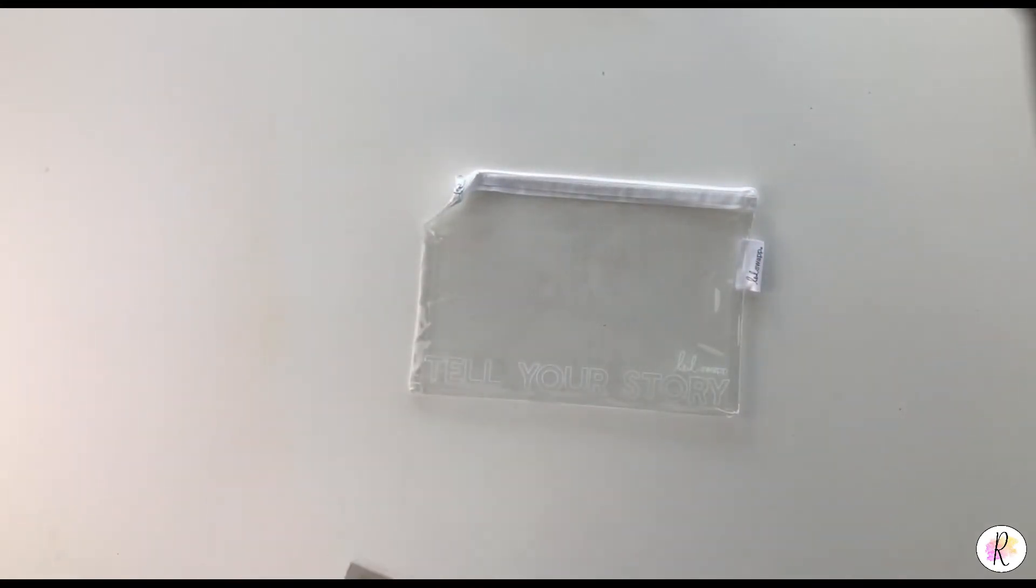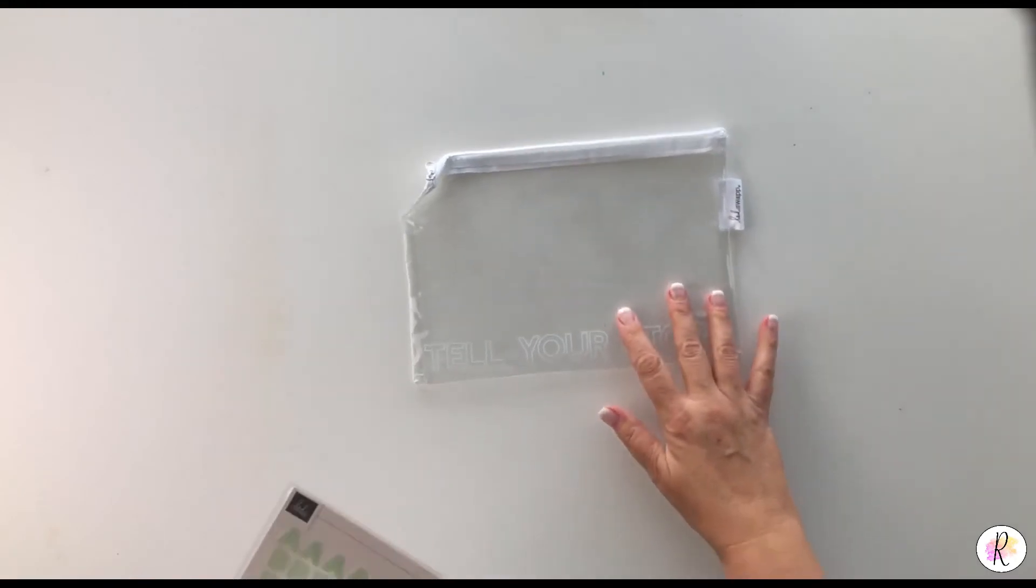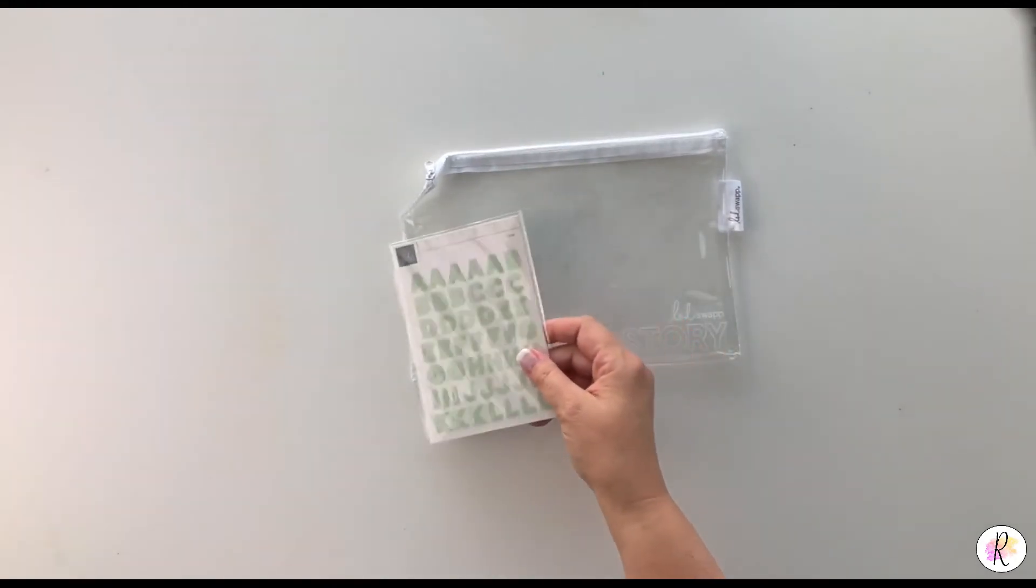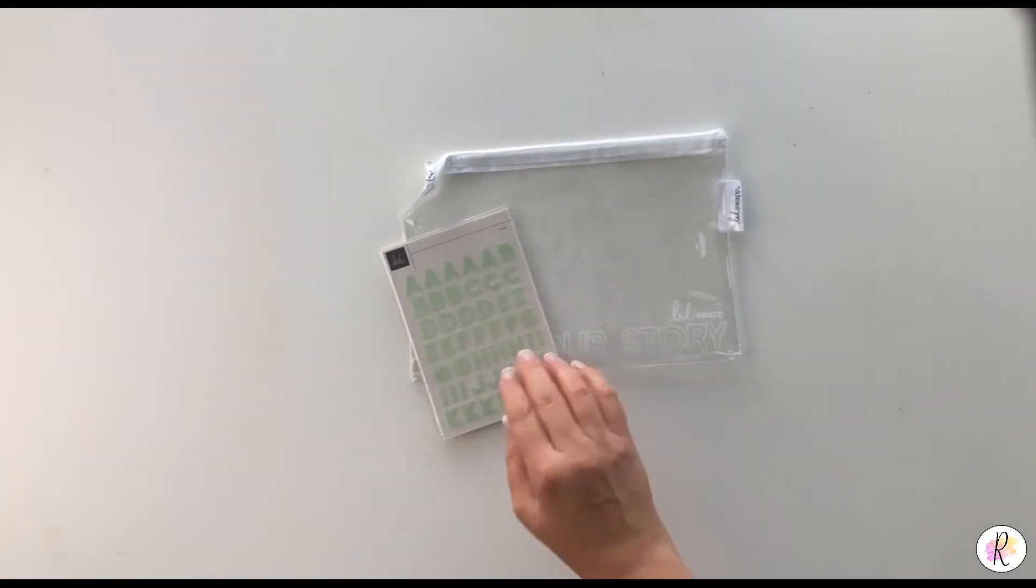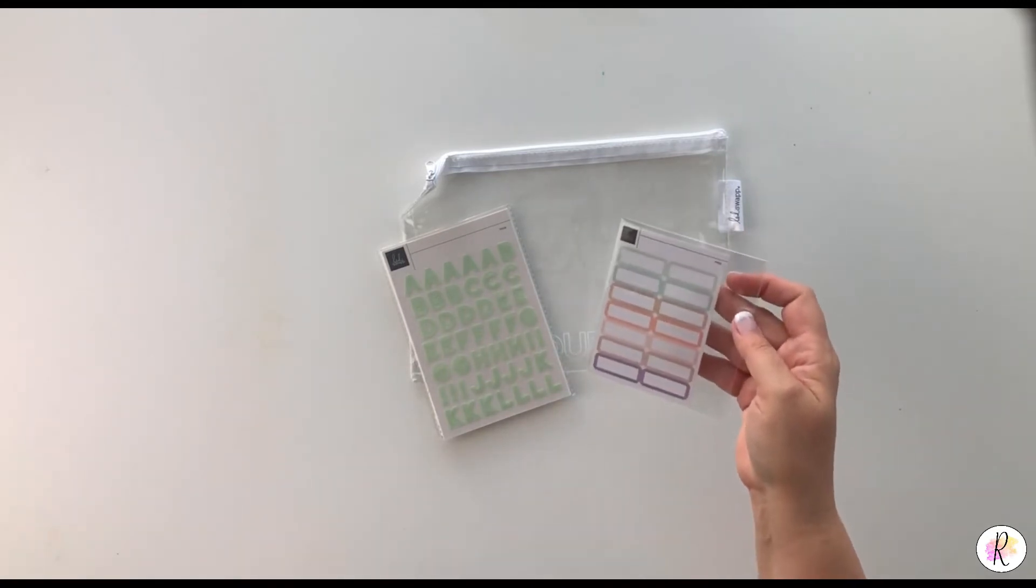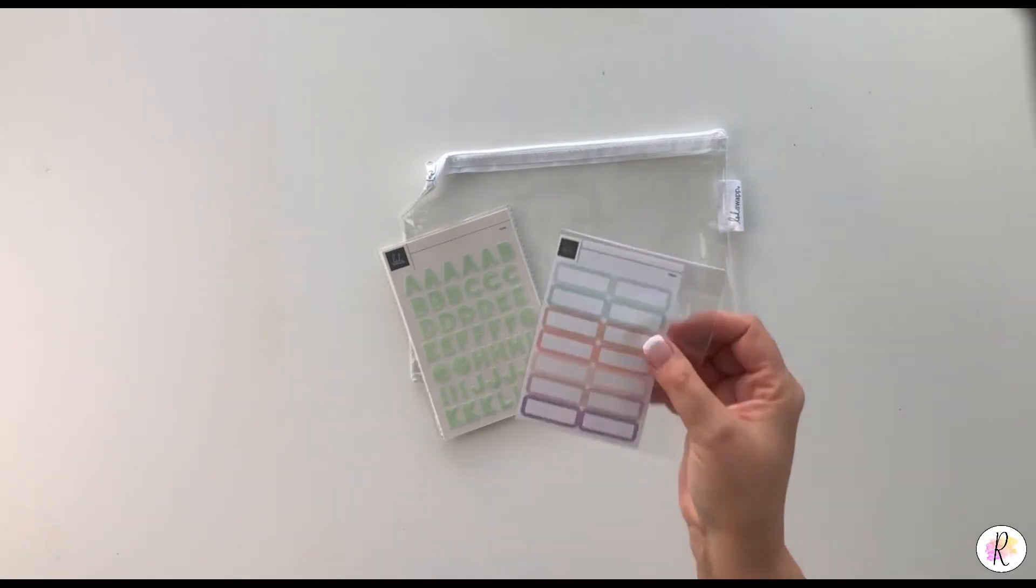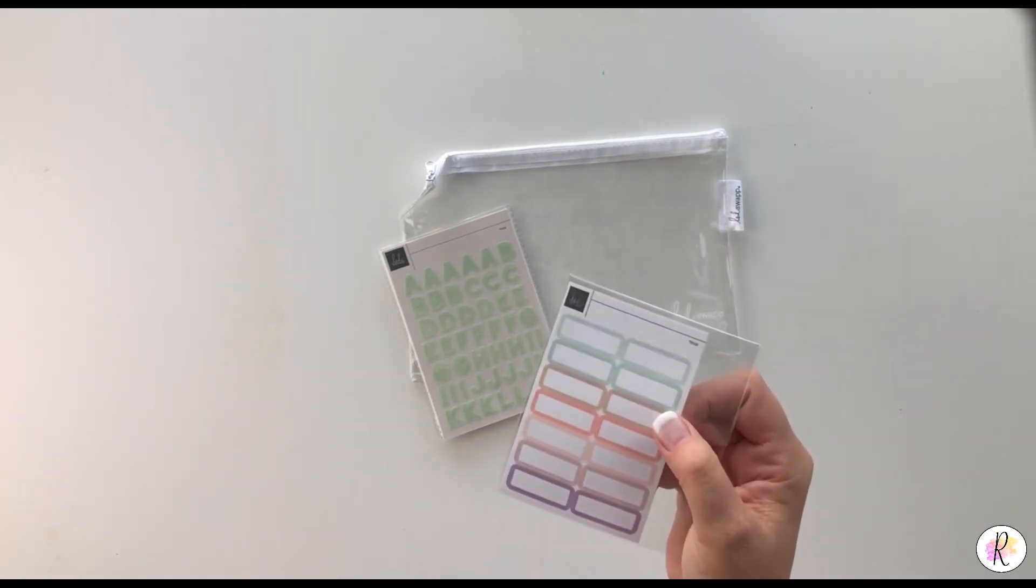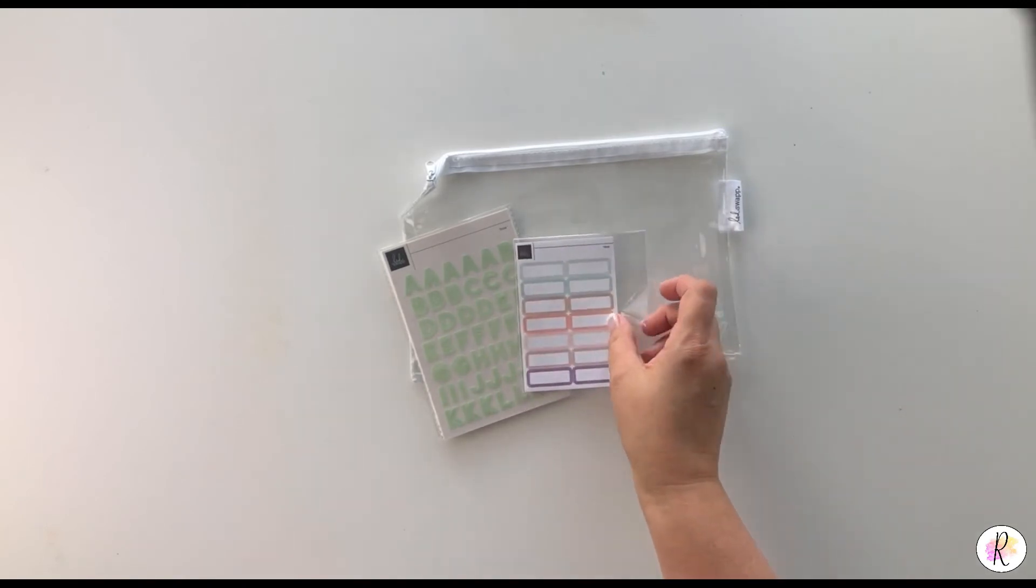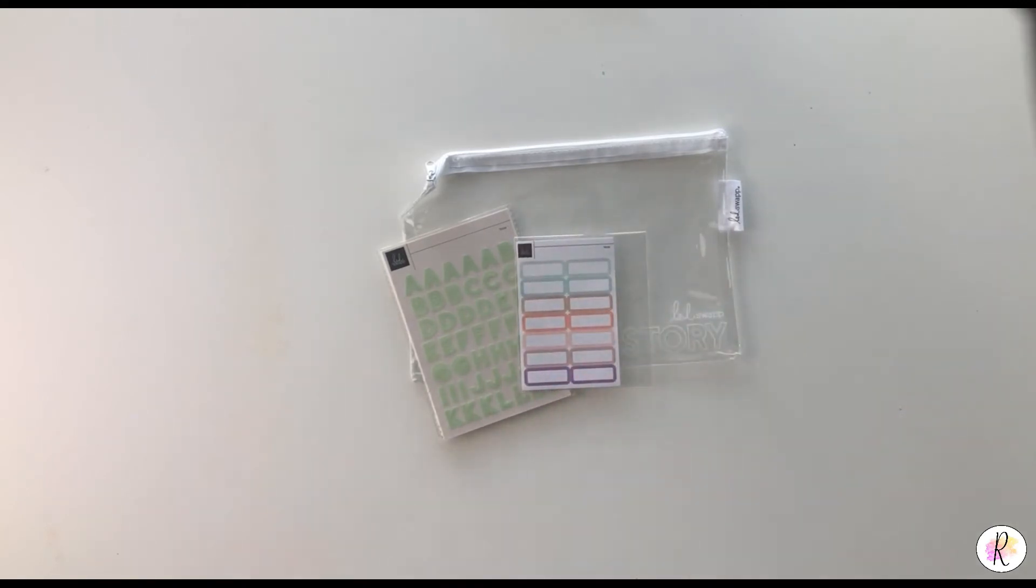In September's, you get one package of the letter stickers. You get a package of these stickers here, great for putting a sentiment or a date.